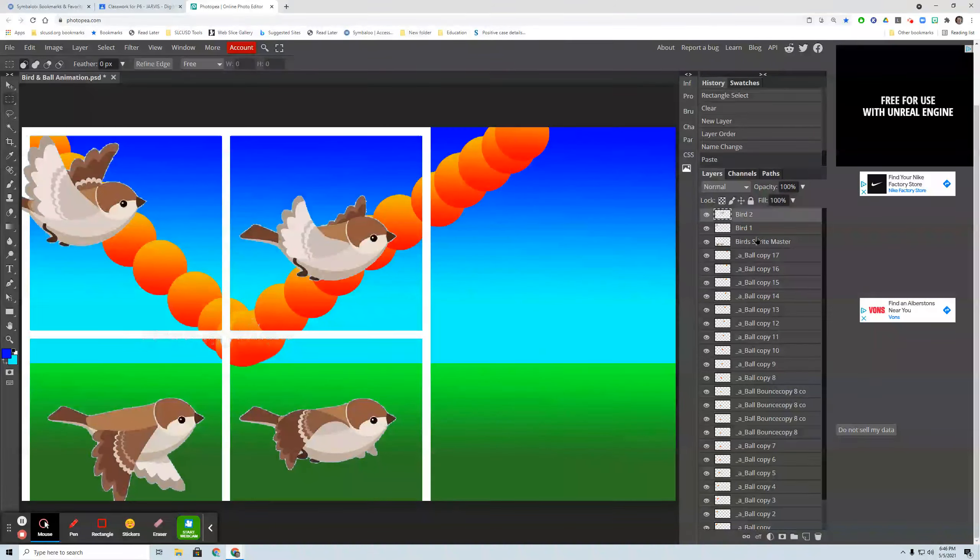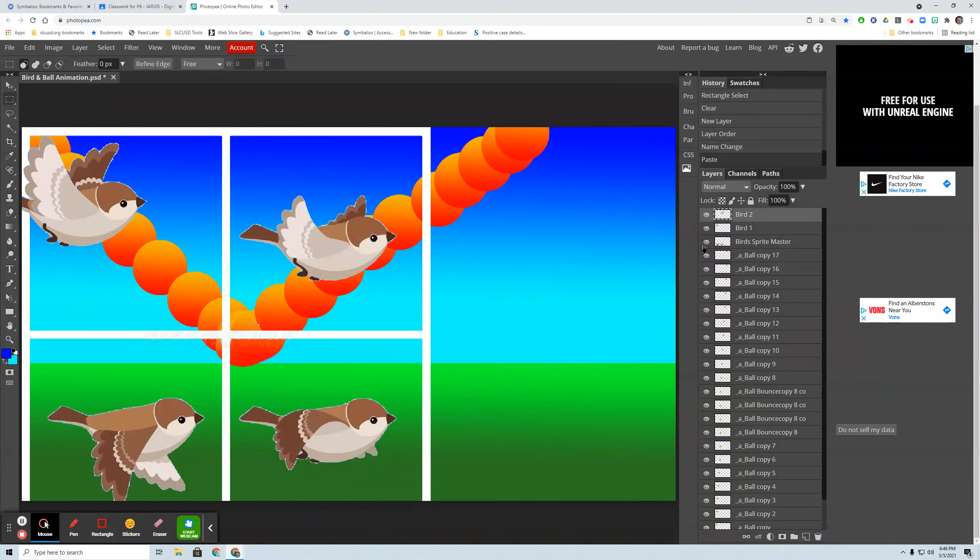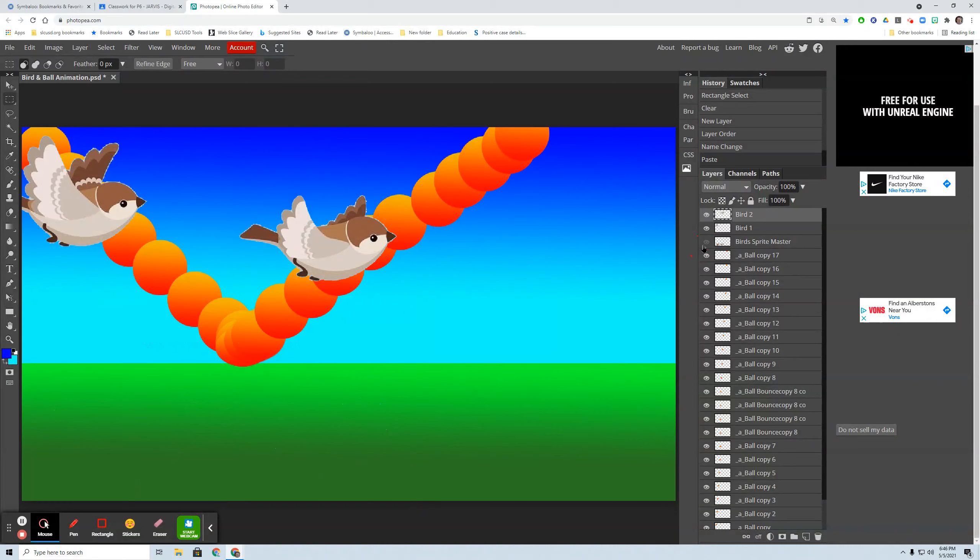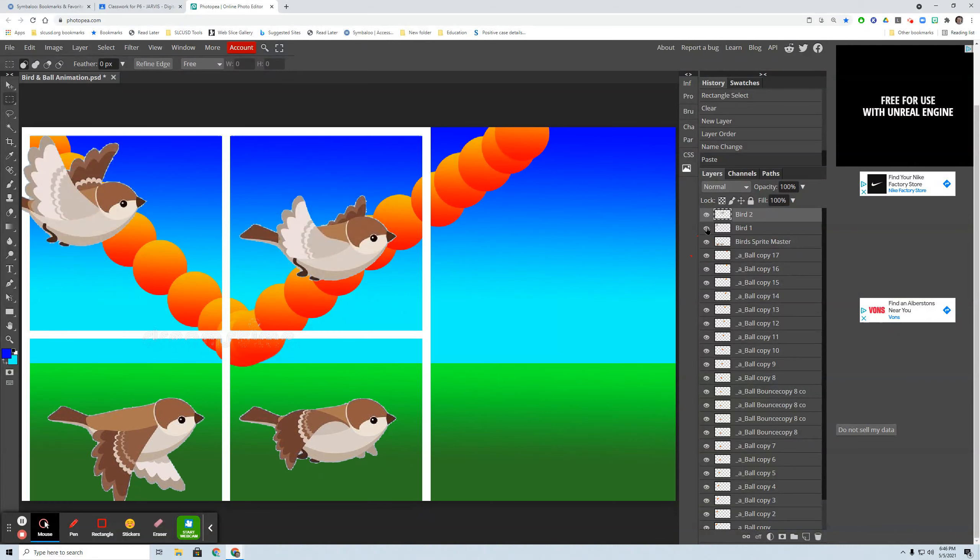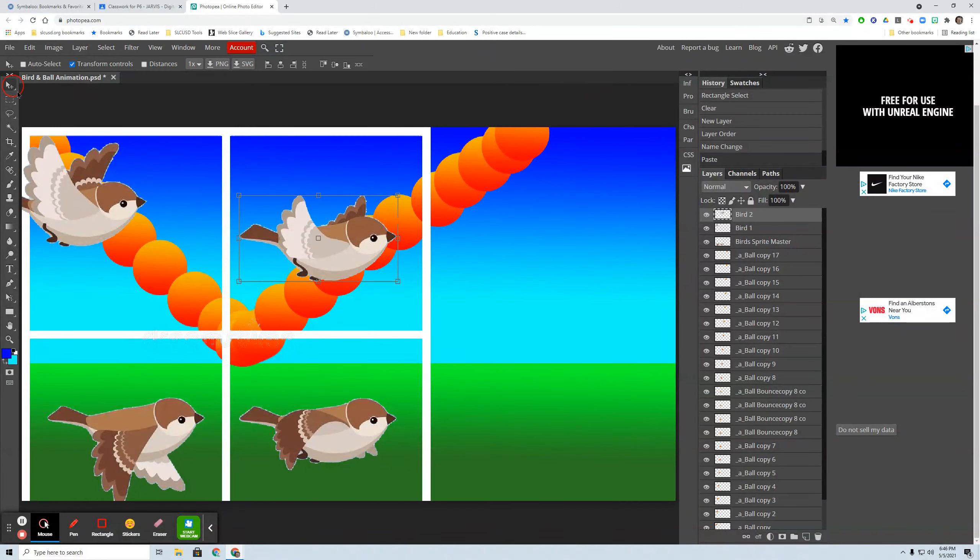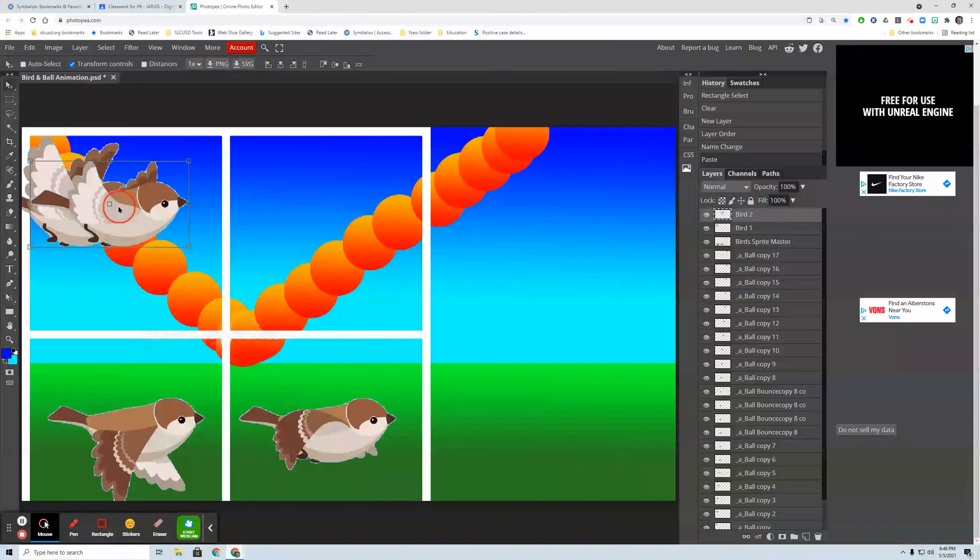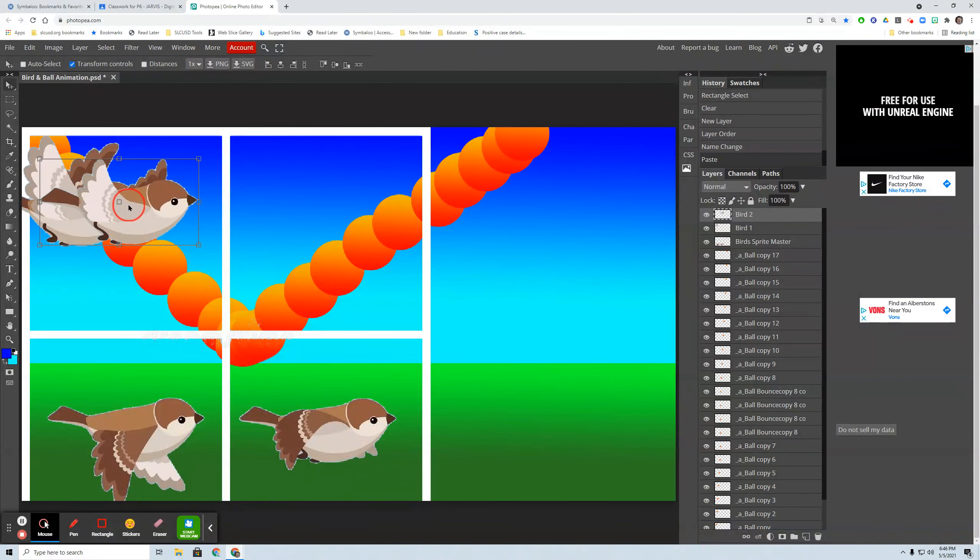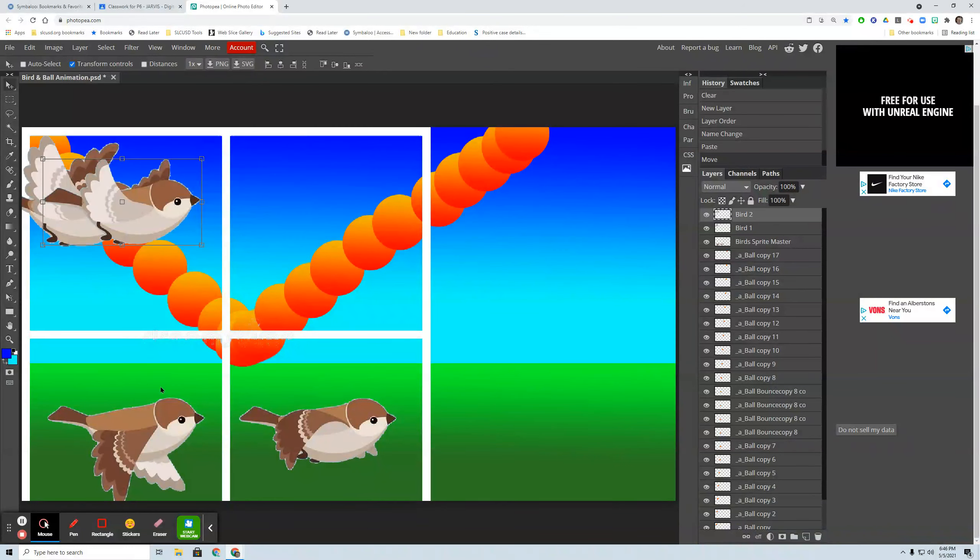Now it looks like it's on the master, but it's not on the master. So I'm going to get the move tool and I'm going to move this one like here. I'm just going to have them fly across the screen.